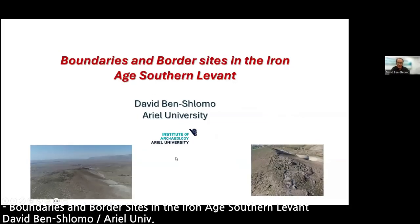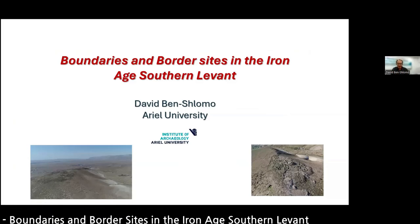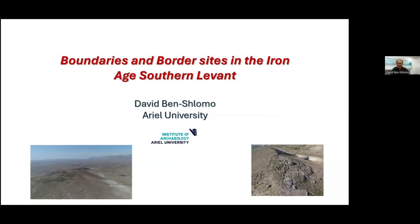Thank you everybody, and thanks Sebastian. I'm glad to be here. I will talk about borders and archaeology and boundaries in the southern Levant.